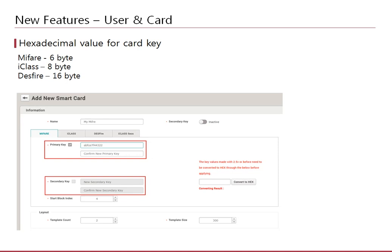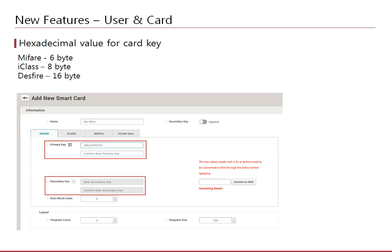Previously, the card key of BioStar 2 was entered as decimal values and it was stored in the device in ASCII values. However, the industry standard is to store the card key in hexadecimal format. Hence, in BioStar 2.6, we have changed the card key input to hexadecimal values. If you configured the card key before with the previous version of BioStar 2, you can use the hexadecimal conversion tool to match your previous settings.